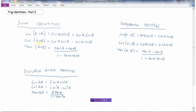If we had cosine of one angle plus a second angle, that's the cosine of the first angle times the cosine of the second angle minus the sine of the first times the sine of the second. And with tangent, if we have the tan of two angles added together, that's the tan of the first plus the tan of the second divided by 1 minus tan of the first angle times tan of the second angle.